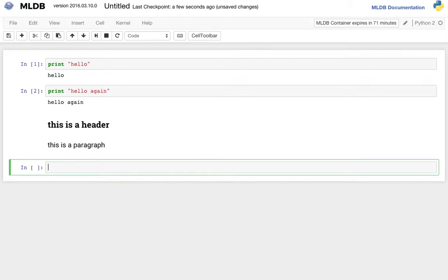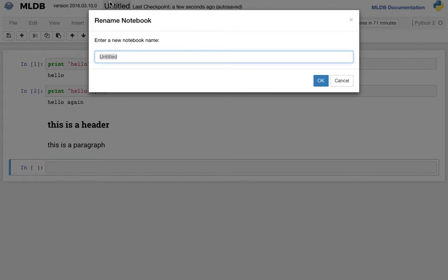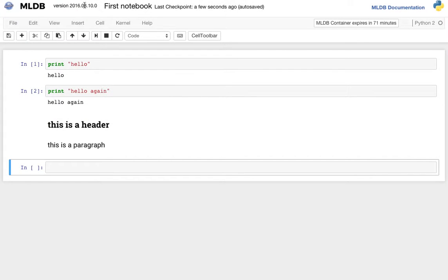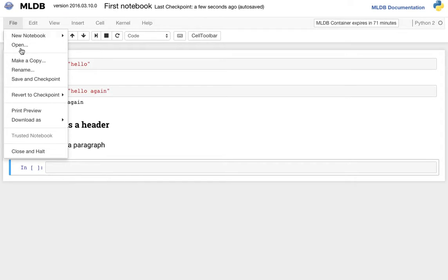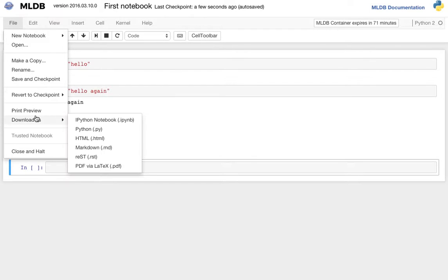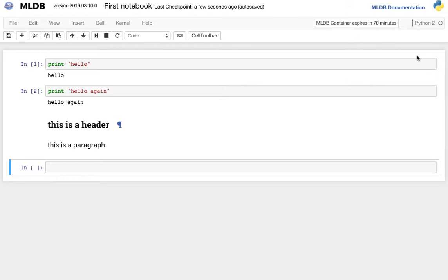These are the absolute basics for using notebooks. You can save a notebook to the local file system. Here it's called Untitled, I'm going to call it First Notebook. And you can also download a notebook to your local hard drive by hitting Download As and choosing IPython Notebook, so you can use it in any other notebook interface or upload it back to a different MLDB session.